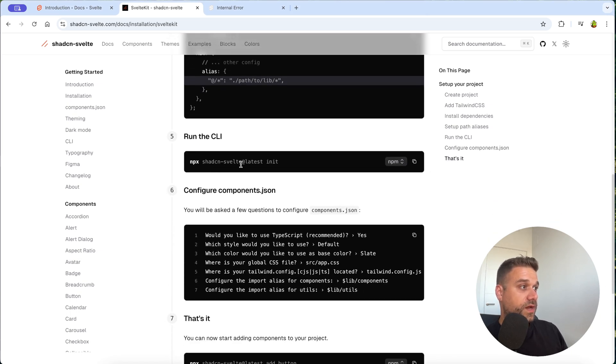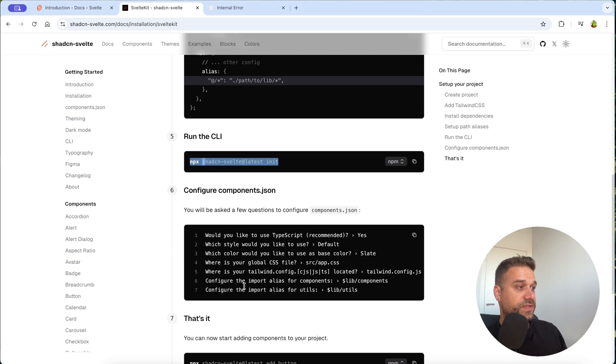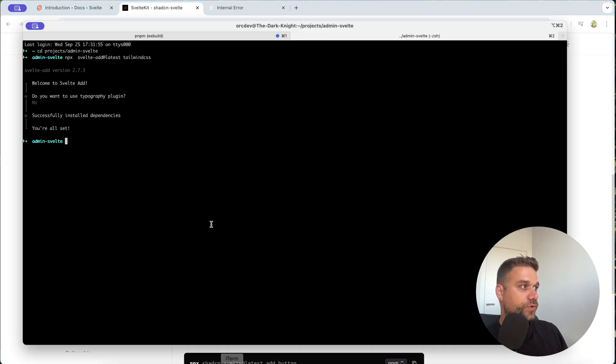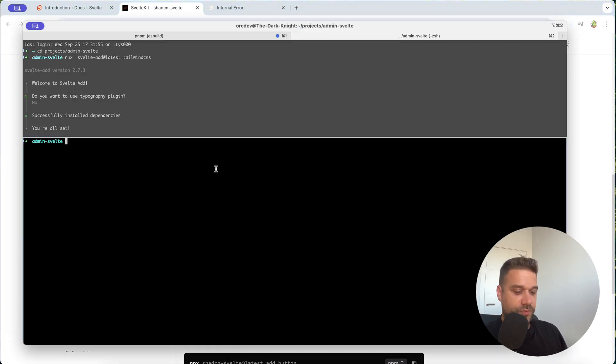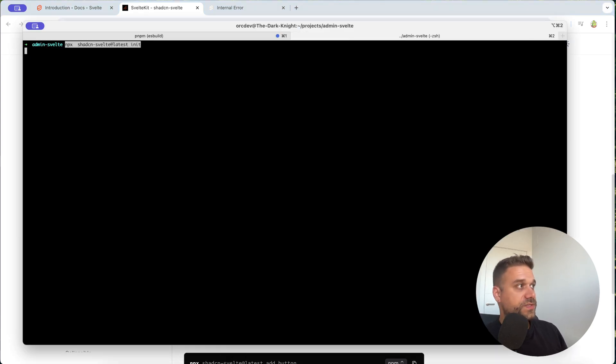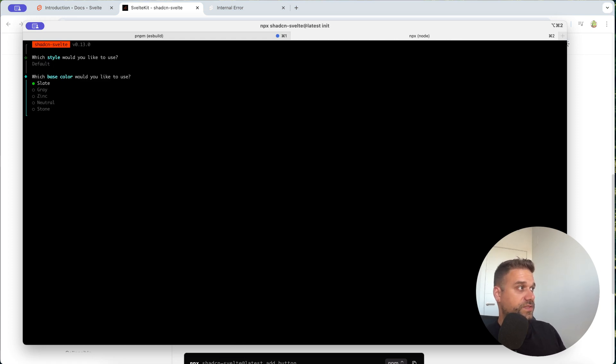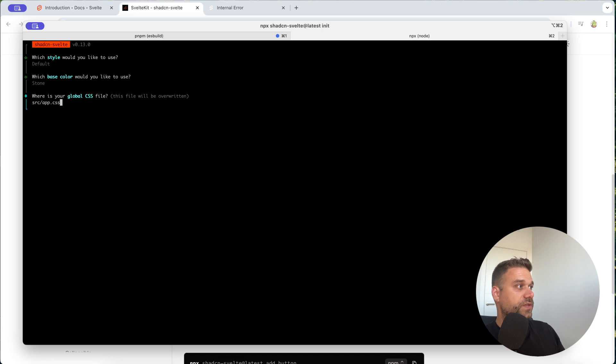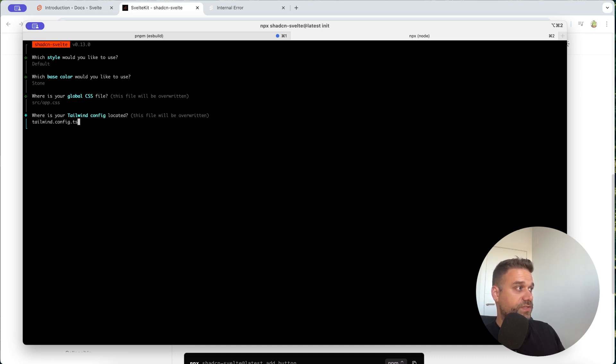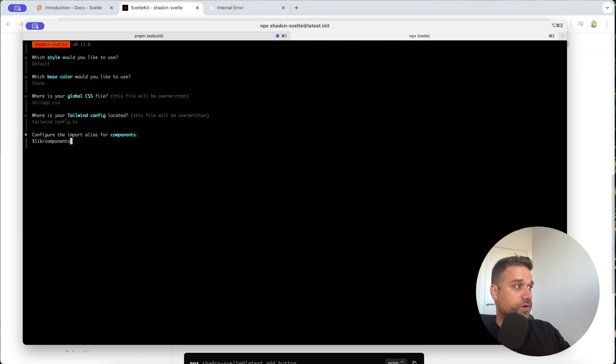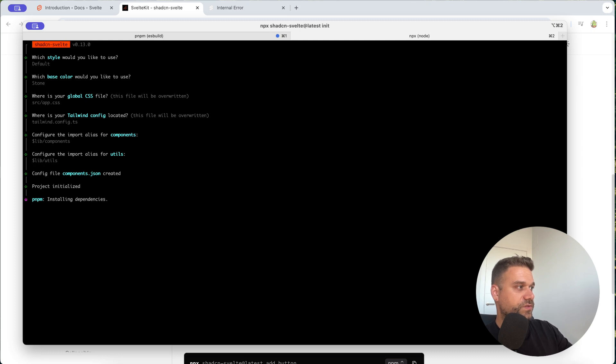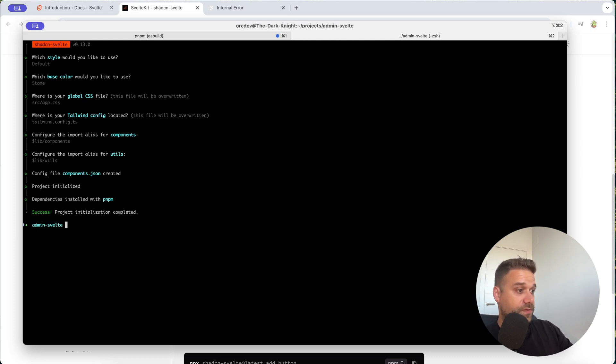And now we need to run the npx ShedCN Svelte latest init command and we are going to run that one here inside of our terminal. And same like with the real ShedCN we are getting the styles, base color. I'm going to choose zinc. Then here we need to say where is our main CSS file, our tailing config and where we want our components to be. So we are going to choose everything to be defaults and here the utils. And now it is installed.